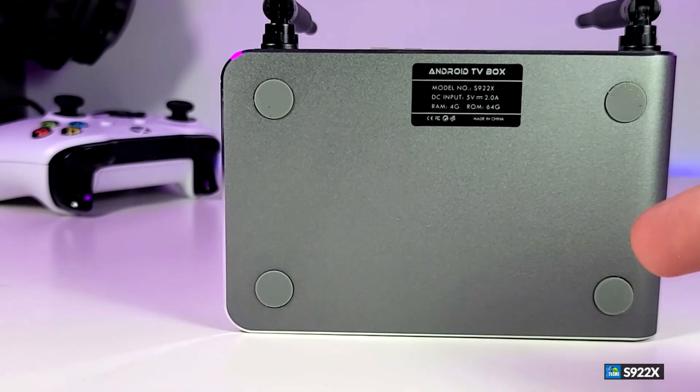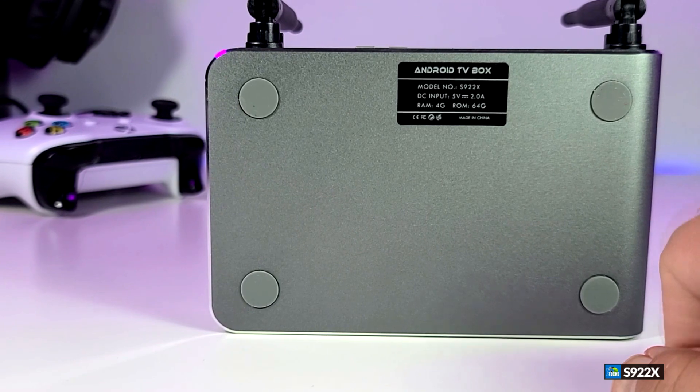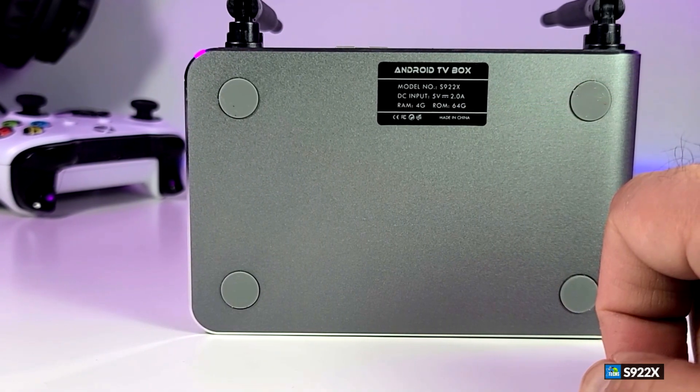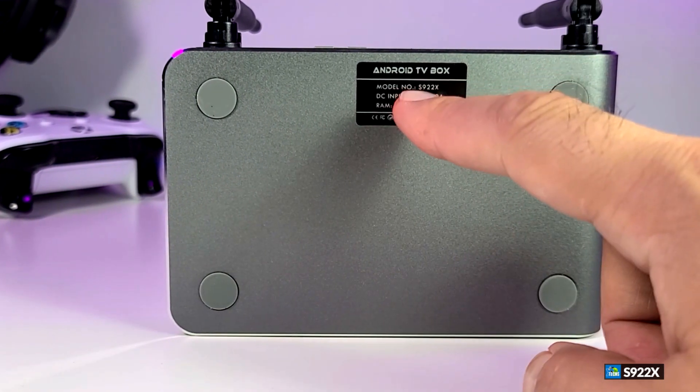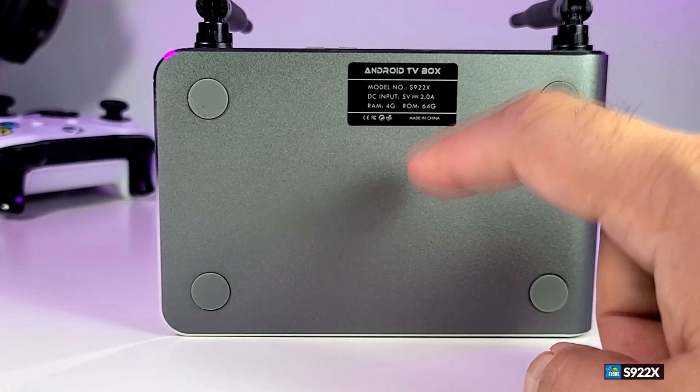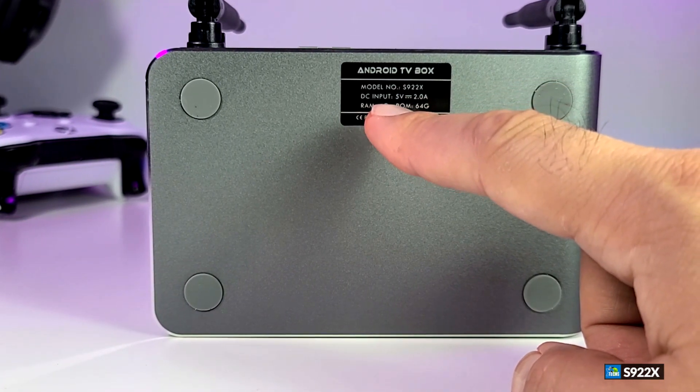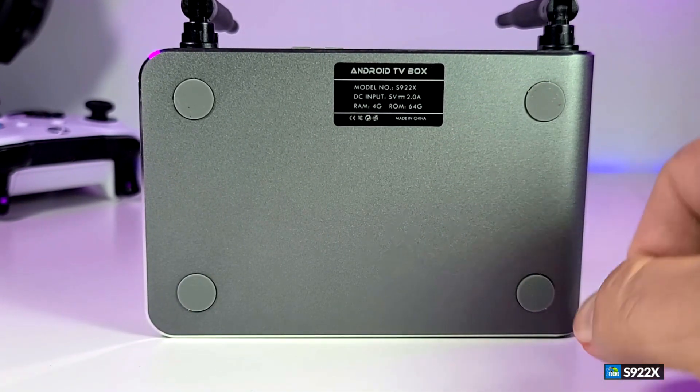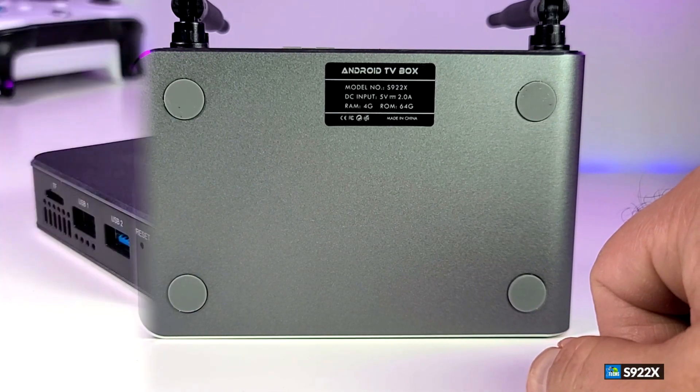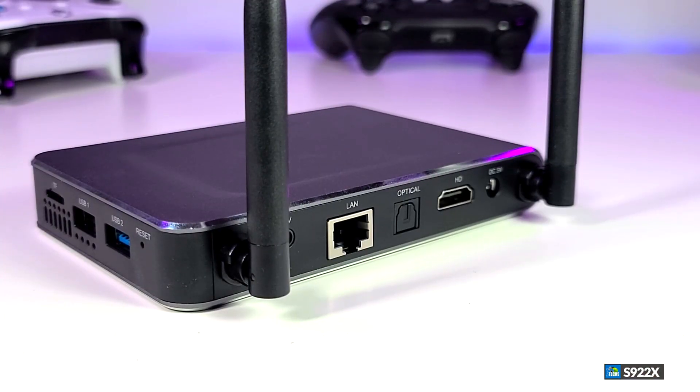Here's the bottom. You have four little legs you can stand it up. There is a little sticker that will give you a lot of information such as model number, DC input which is 5V 2 amp, also it says the RAM and the internal storage and where this is made.